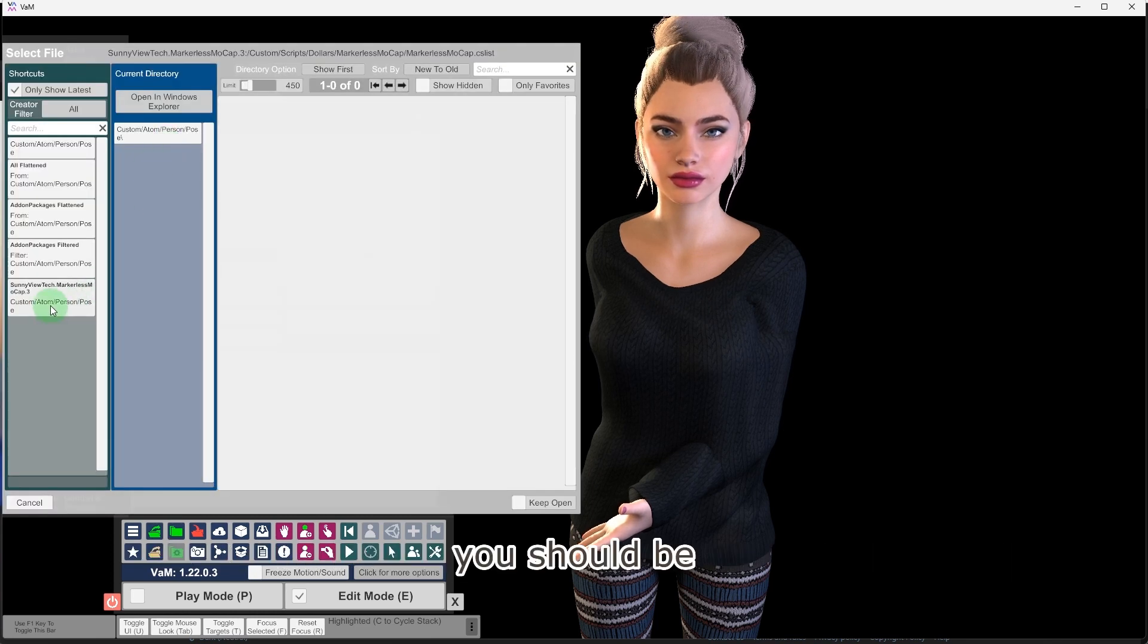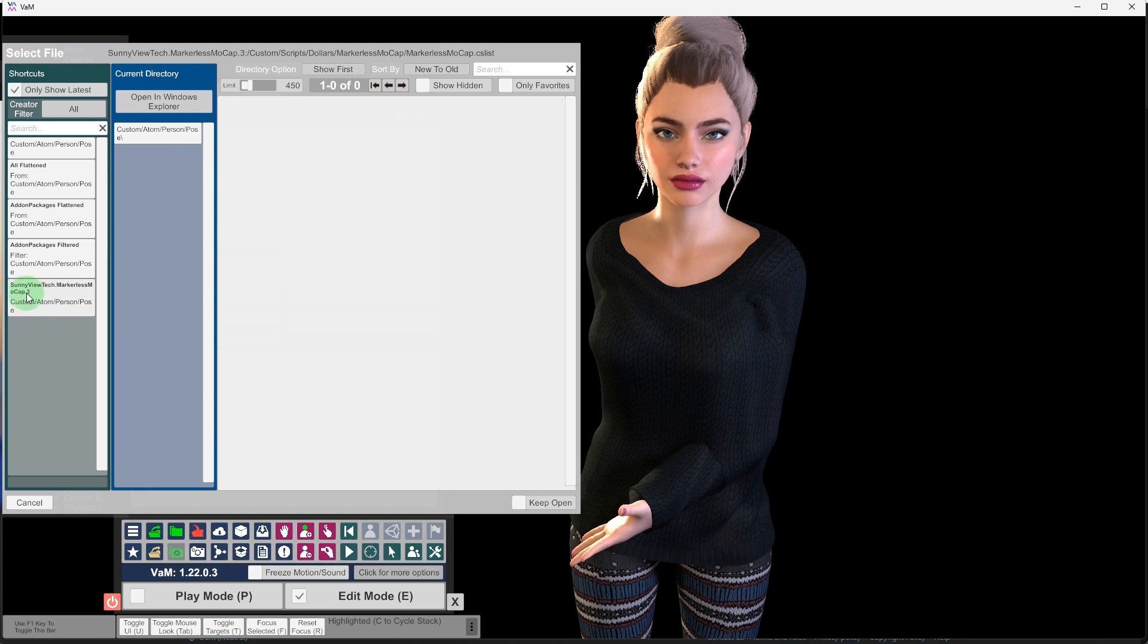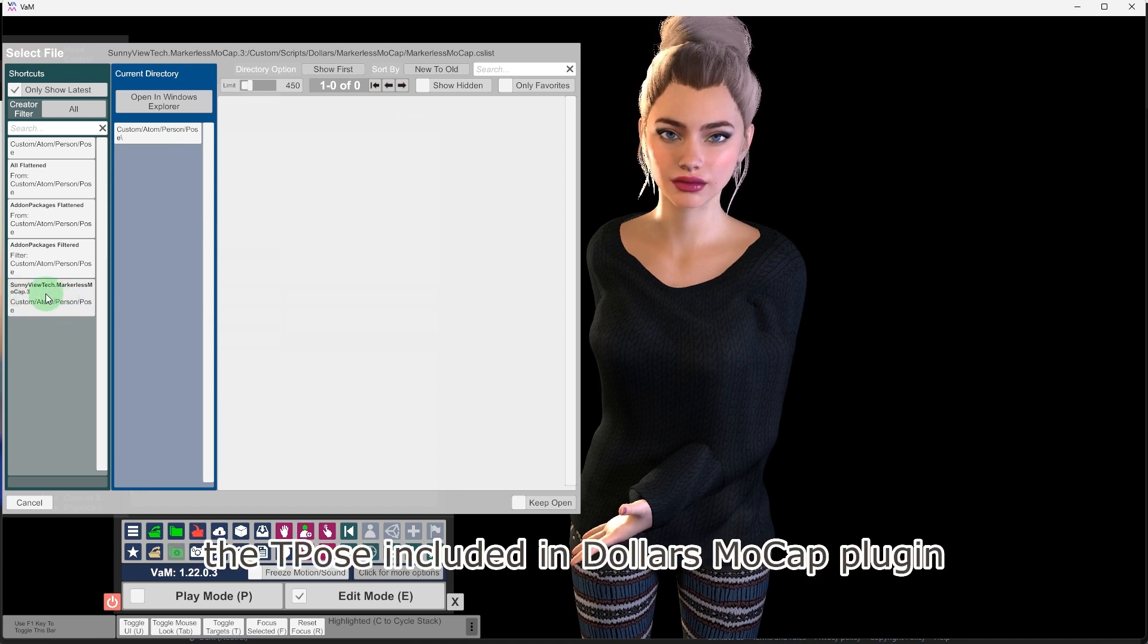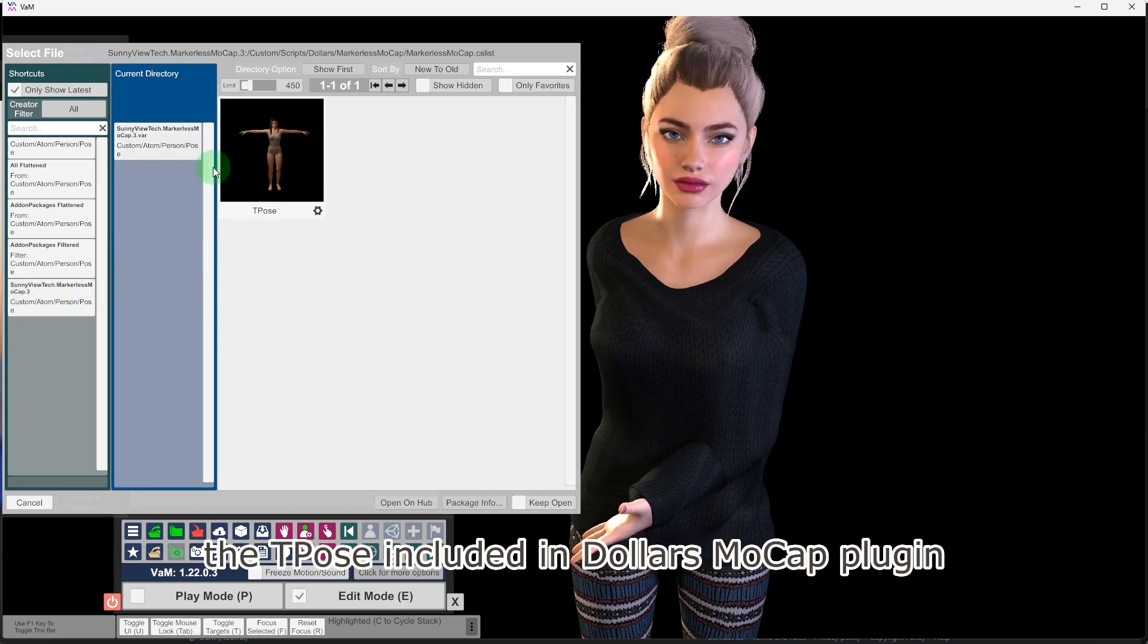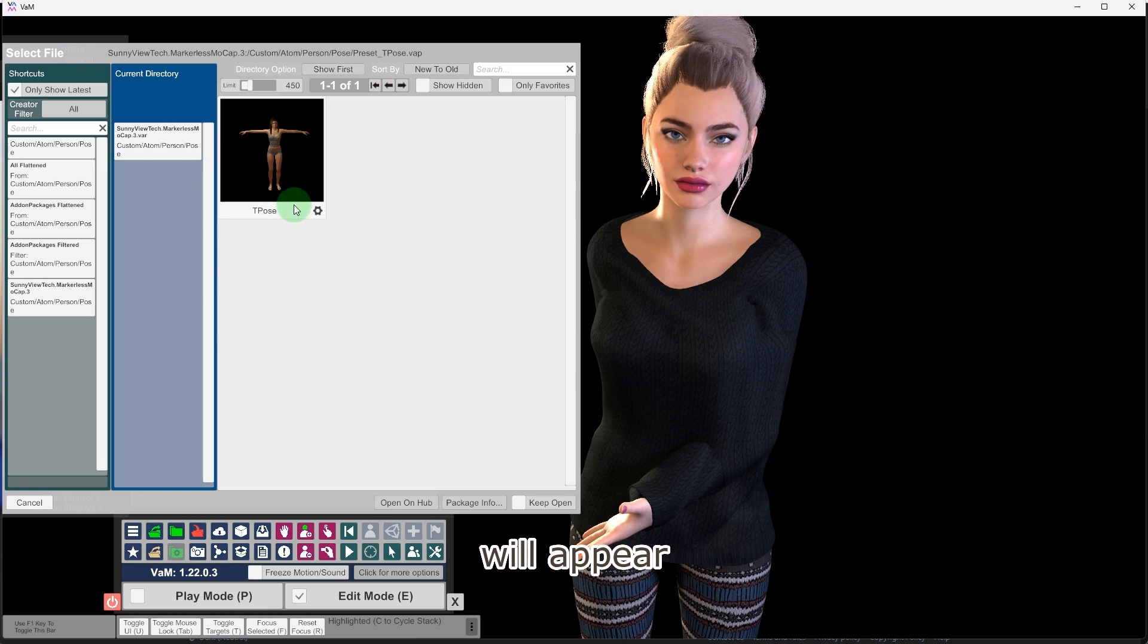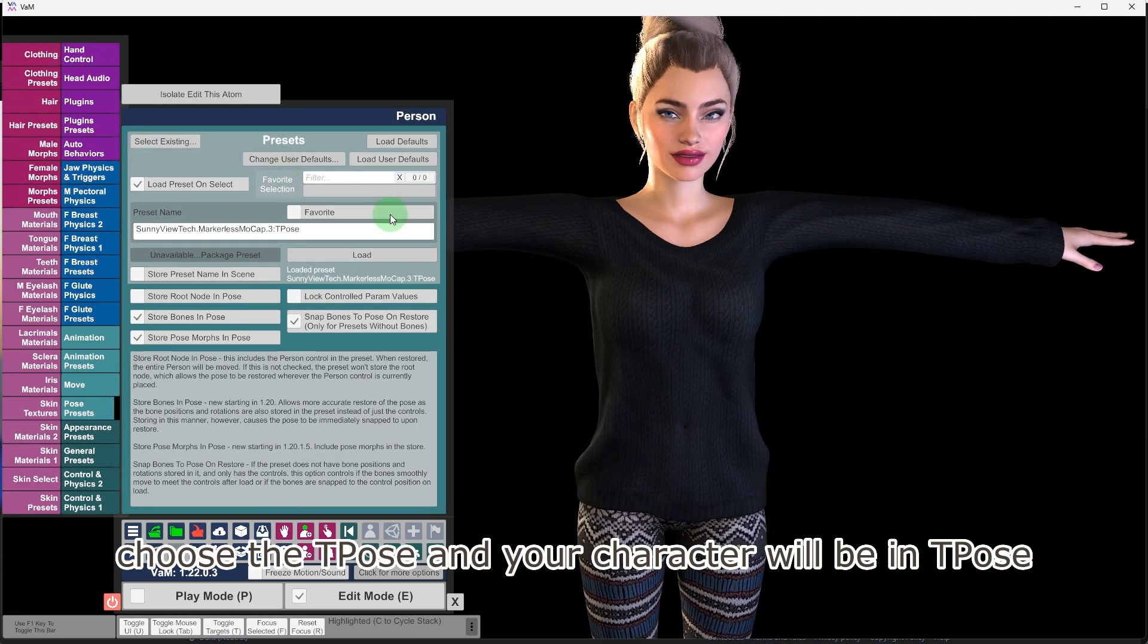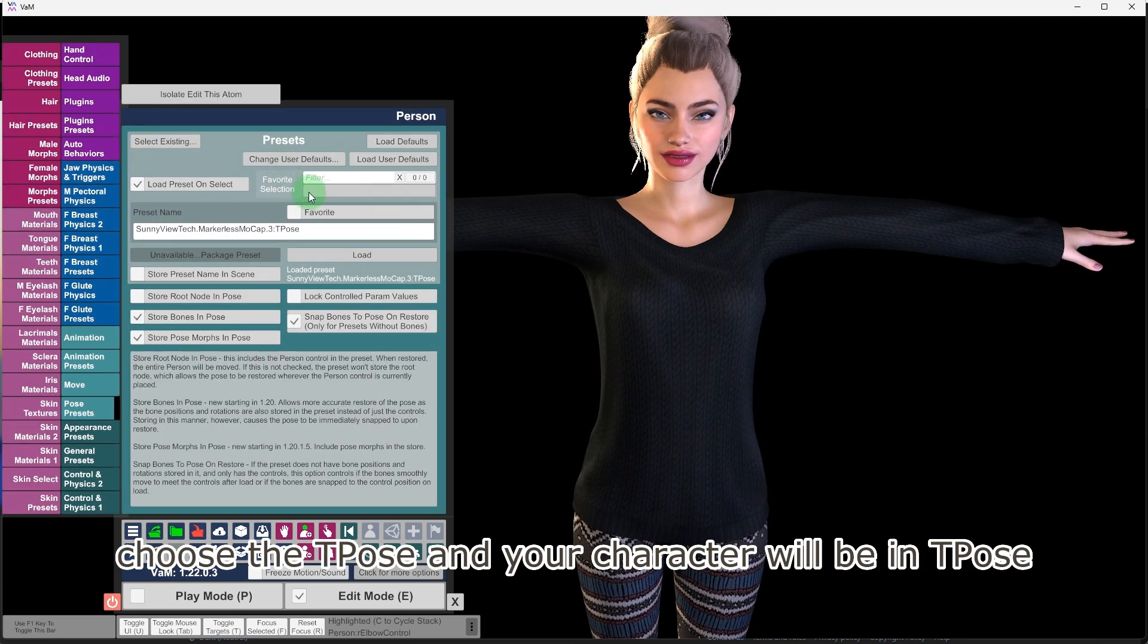You should be able to find Sunny Views button on the left side. After clicking it, the T-pose included in Dollars Mocap plugin will appear. Choose the T-pose, and your character will be in T-pose.